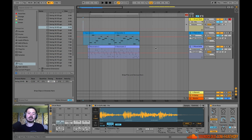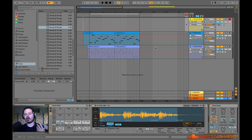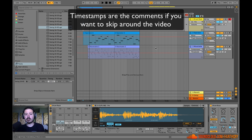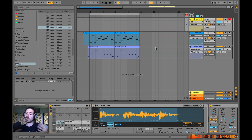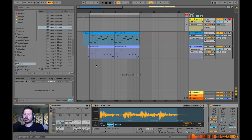Hey friends, so if you watched the last lesson I kind of broke down drum rack and revealed some of the under-the-hood features of rack and how amazing it can be for creating drum tracks. In this lesson I want to talk about whether or not you should be using MIDI or audio to be creating your drum tracks in the first place. In the first part of this video I'm going to break down the advantages of using drum rack and MIDI in general, and then in the second half I'll go over the advantages of using audio. Hopefully by the end you can answer your own question. I personally use both.